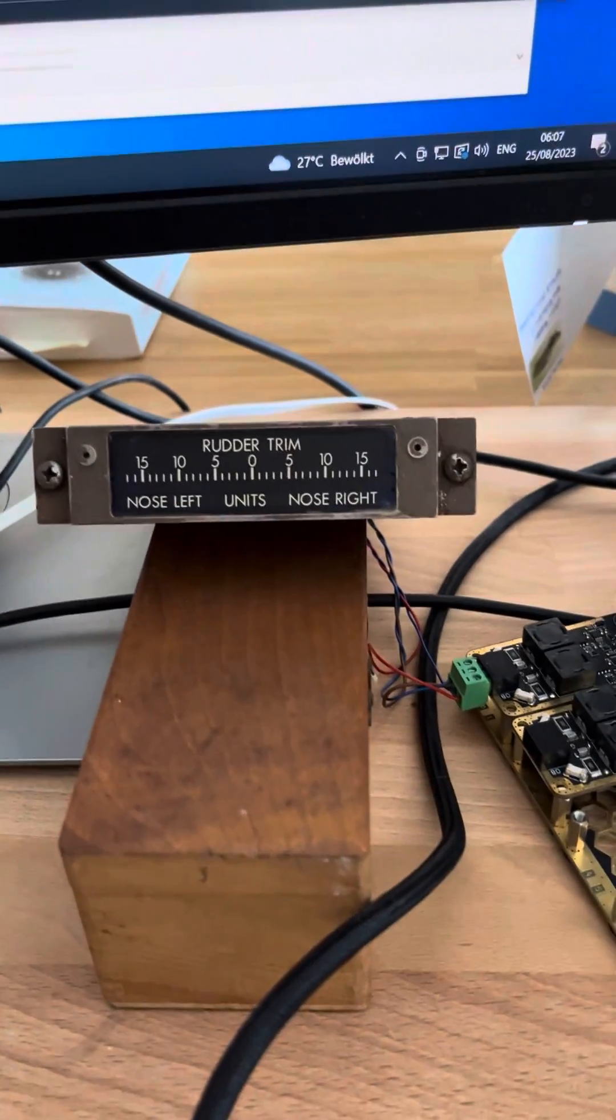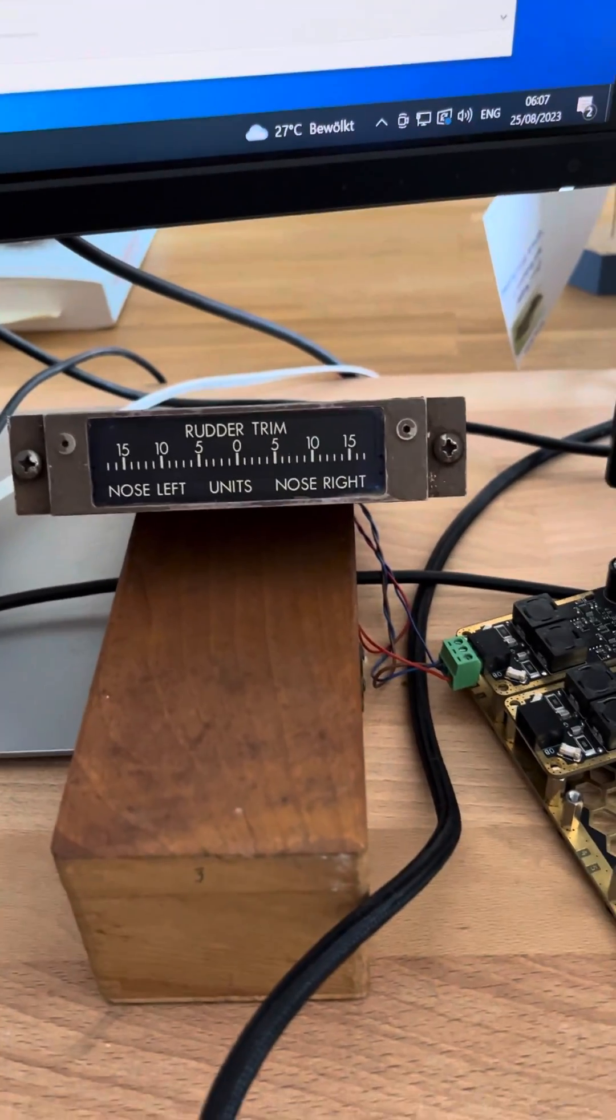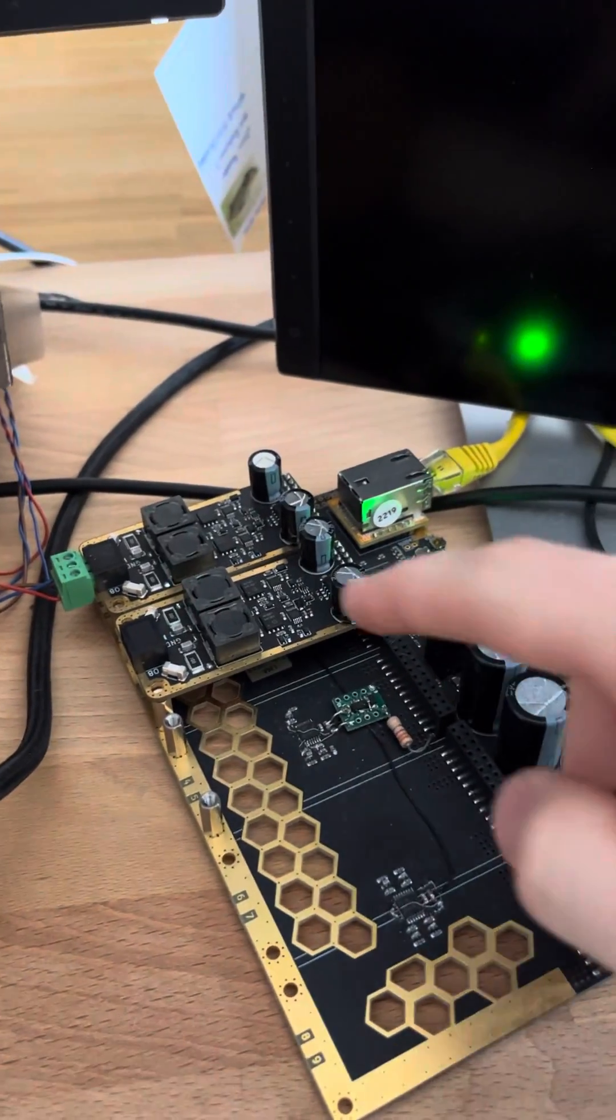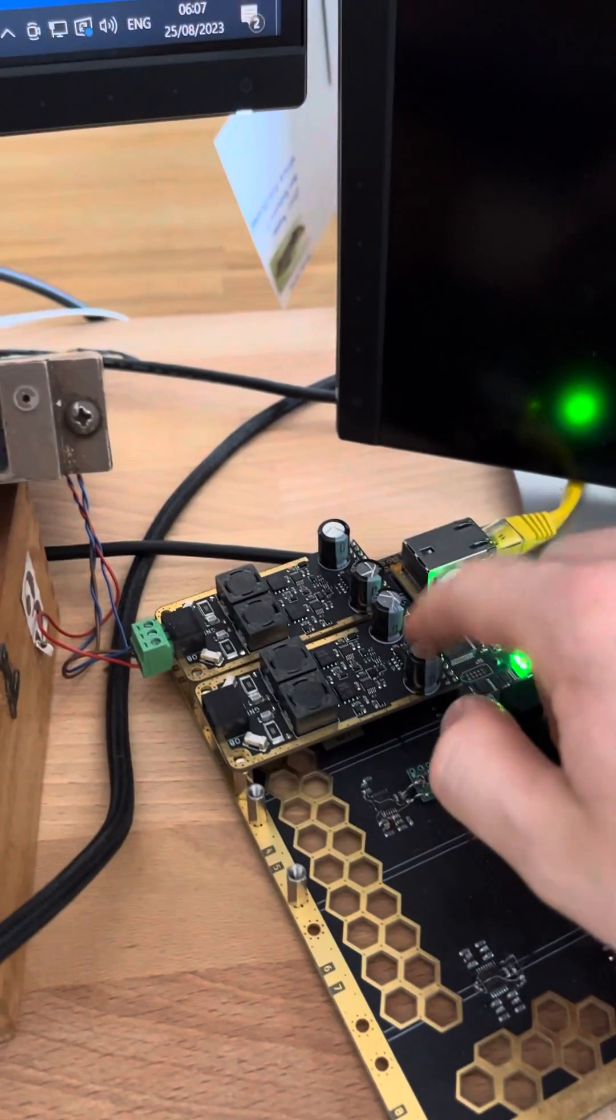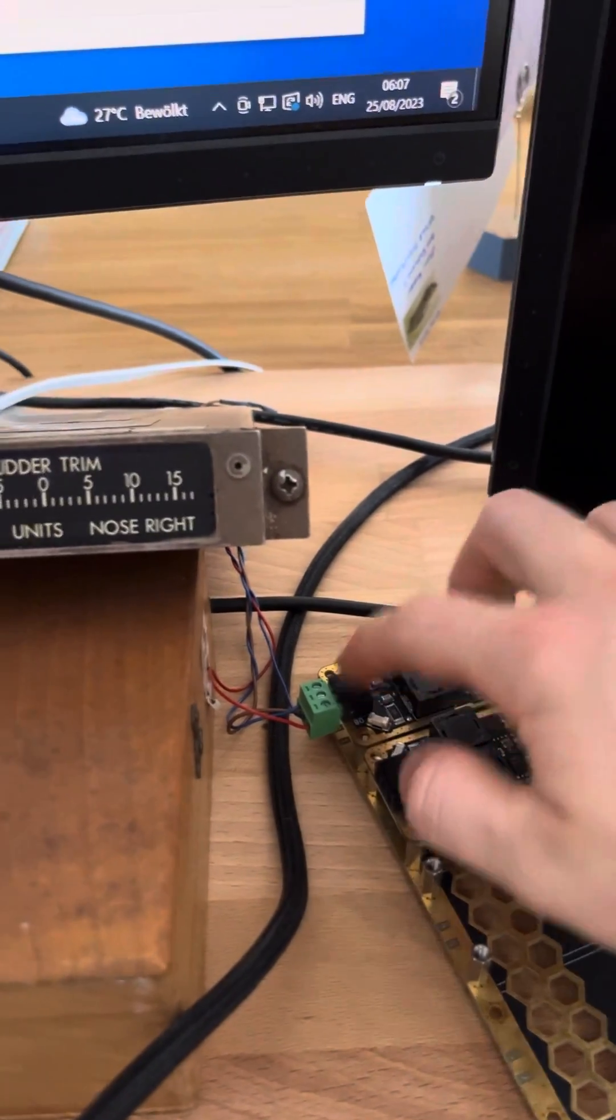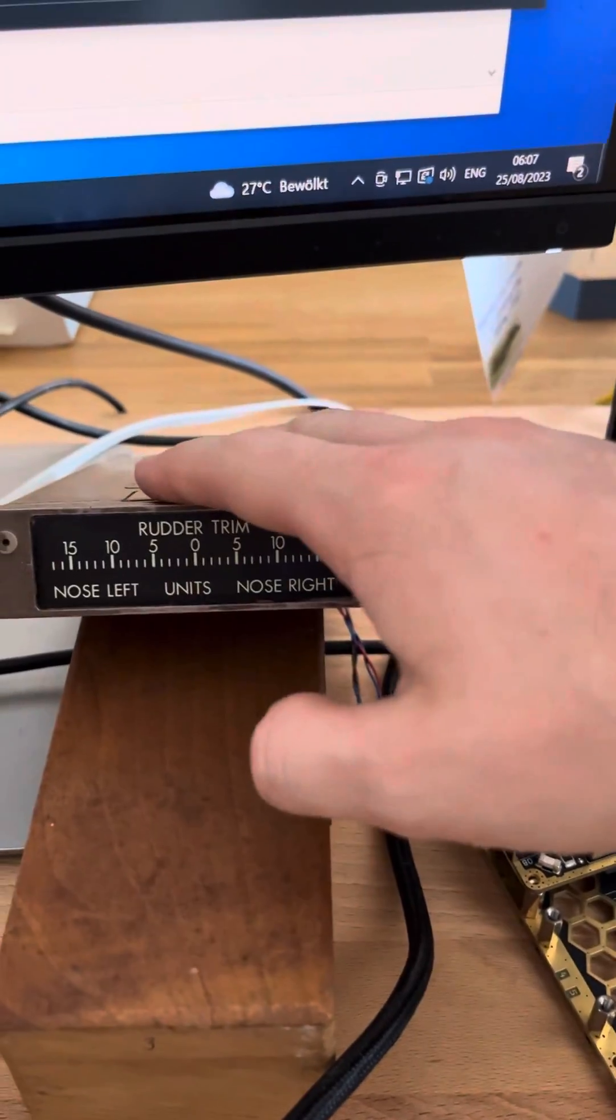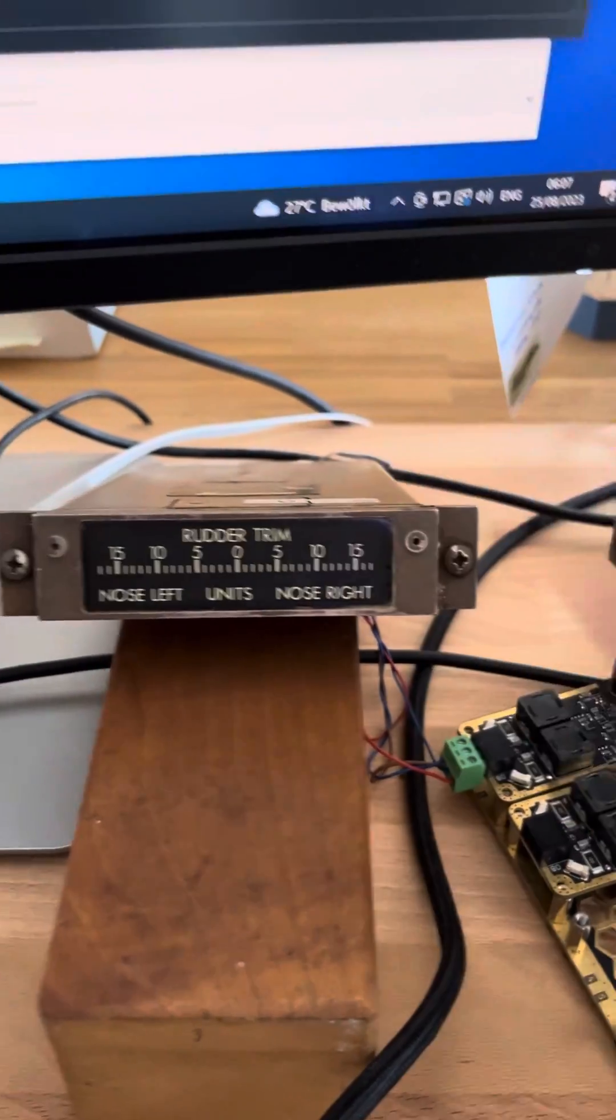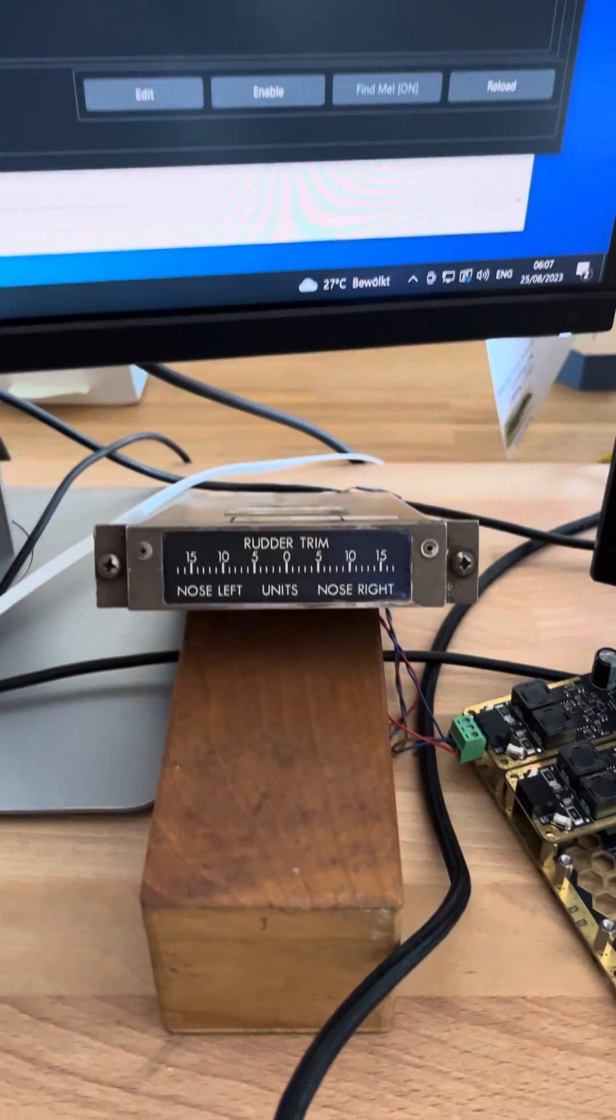Hey guys, I have here a rudder trim indicator. I just plugged it into the synchro card and I'm using one channel to power the entire unit and the other channel to generate the signal.